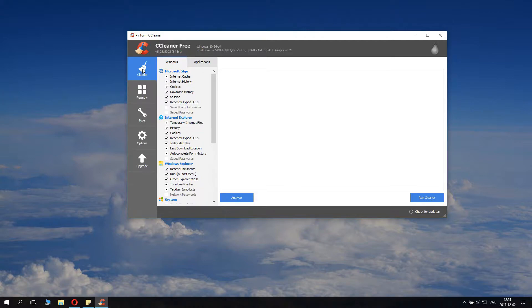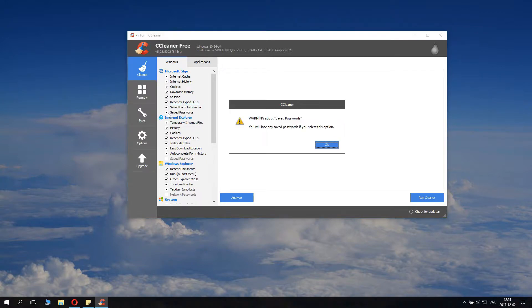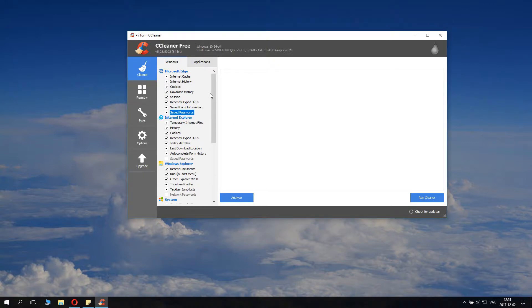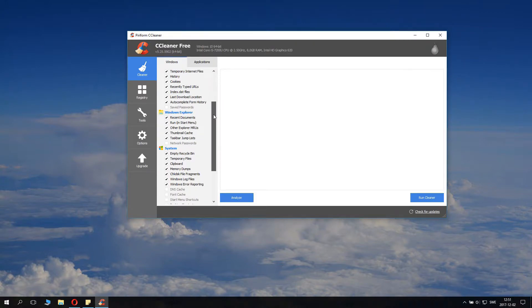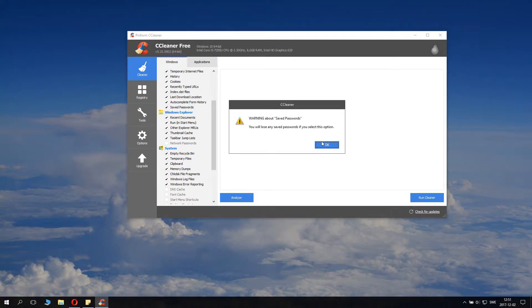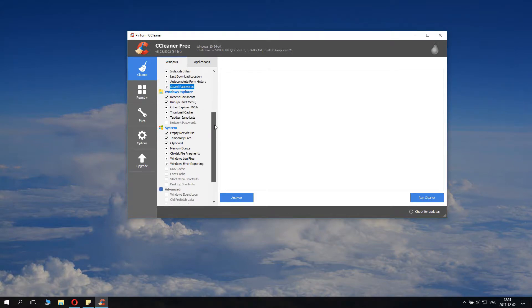There are some other tools we may go through in some other videos. However, here we have Windows, Internet cache, Microsoft Edge. I don't use Microsoft Edge, so I will just remove everything from Microsoft Edge and remove everything from Internet Explorer. I don't really use Internet Explorer.